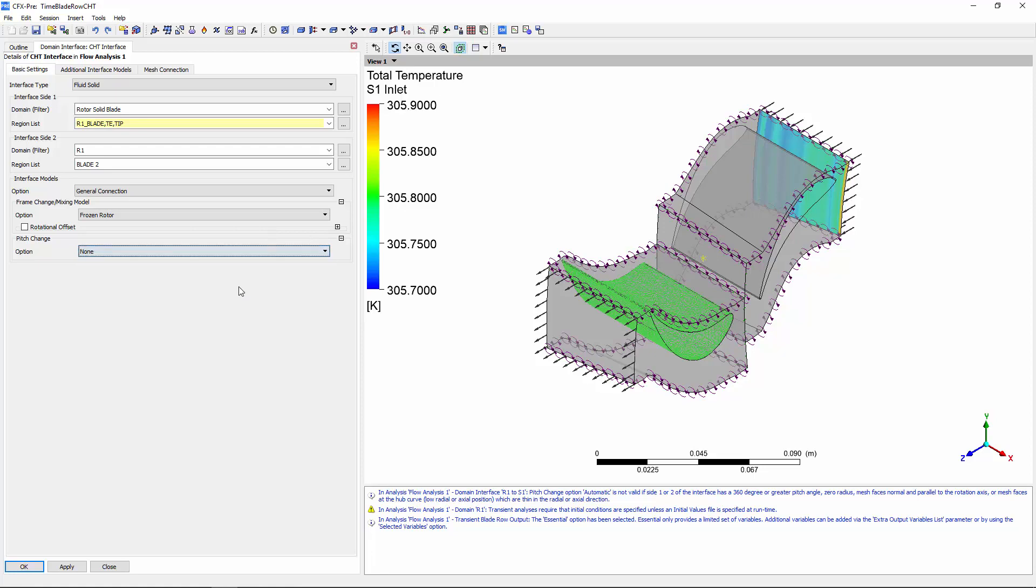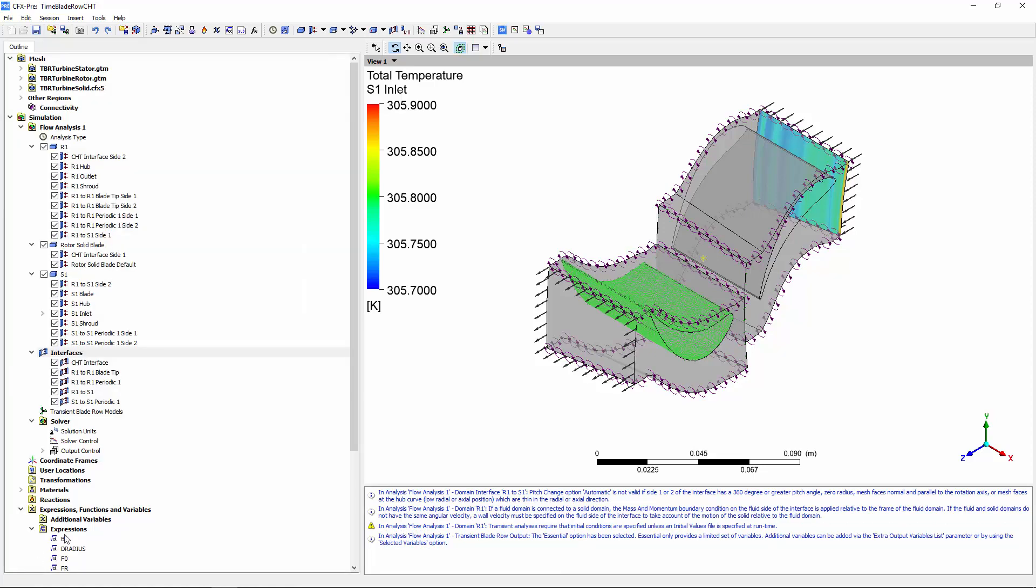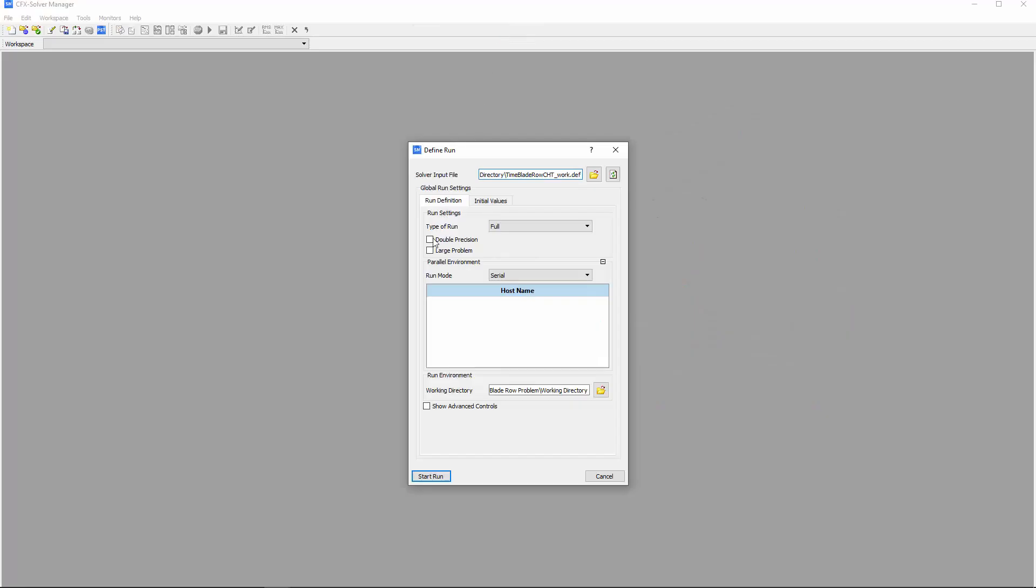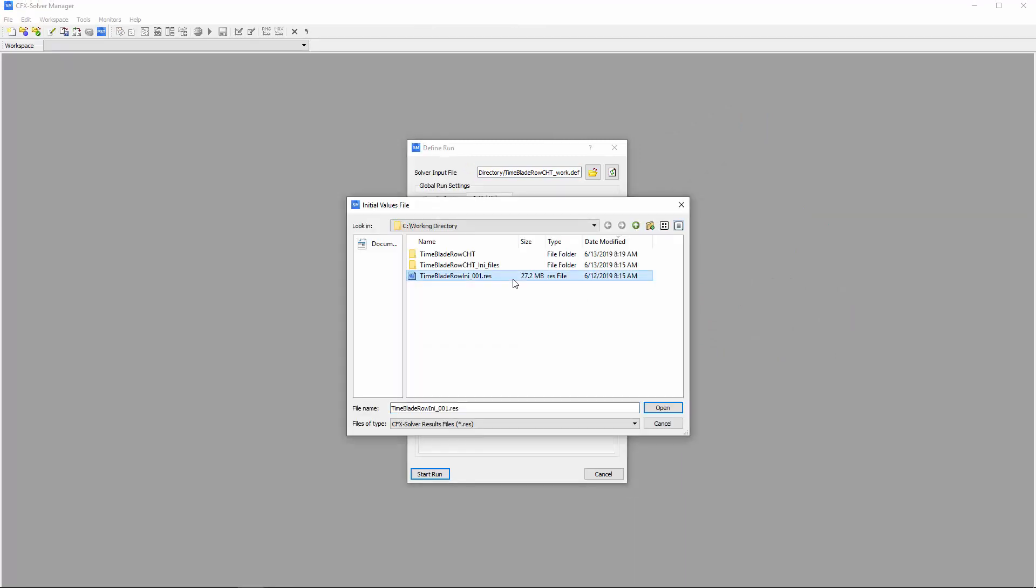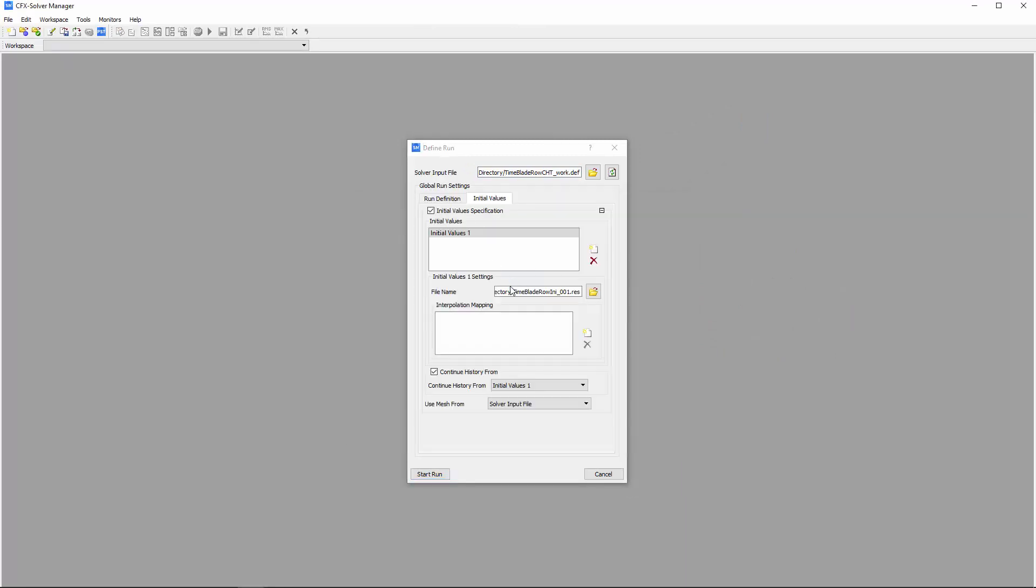Now, the case is ready for submission to the solver. I'll initialize the problem using a solution file from a steady state simulation run on the same geometry with a similar case.